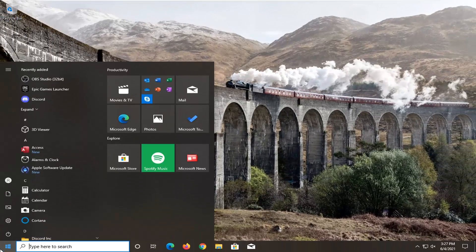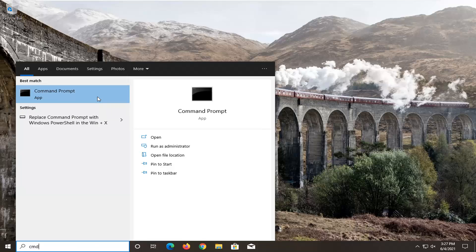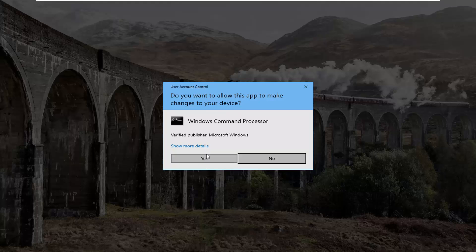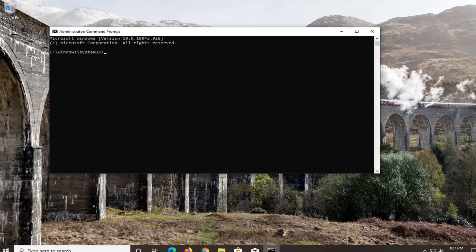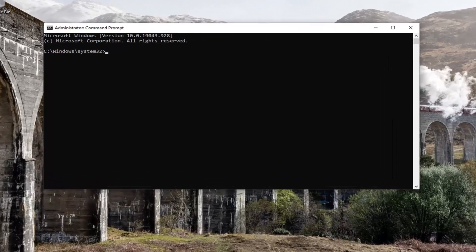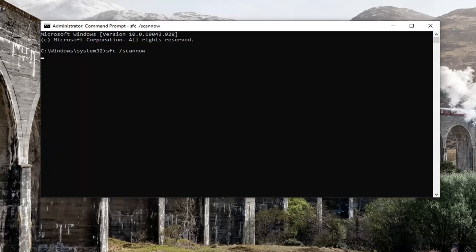Once that's done, open up the Start menu and type in CMD. The best result should come back with Command Prompt — right-click on that and select Run as Administrator. If you receive a User Account Control prompt, select Yes. I'm going to have two commands in the description of the video. The first one is an SFC scan — type in SFC, space, forward slash, scannow. Scannow is all one word with the forward slash out front. Hit Enter on your keyboard to begin the system scan. This will take some time to run, so please be patient.